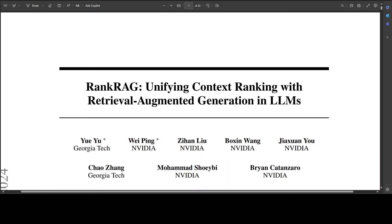Nvidia has introduced RankRAG — an 8 billion and 70 billion dual-purpose re-ranker and generation model that outperforms GPT-4 across nine RAG benchmarks. That is why this is such an exciting project. Traditional RAG methods retrieve the top-k context from a database or vector store to generate answers using an LLM.